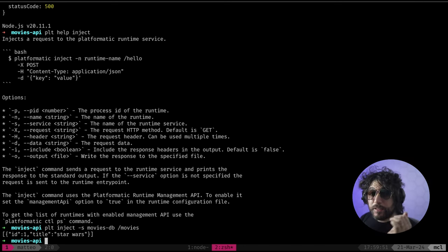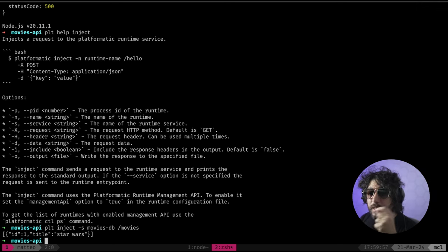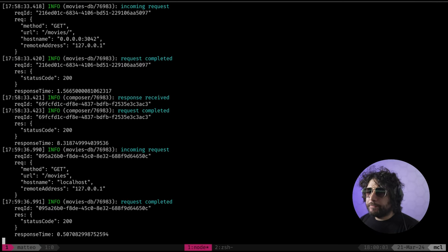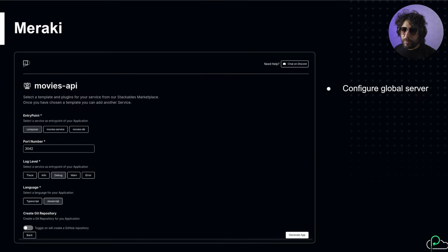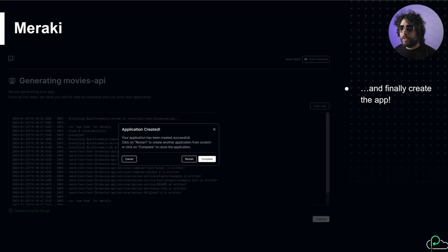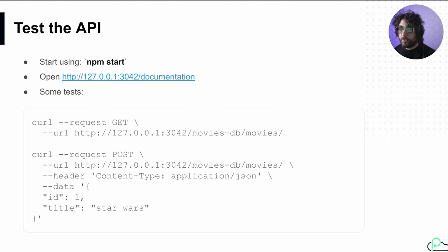Note that Platformatic DB supports transactions - when you do an operation it's wrapped in a transaction. So we have created Meraki, created the app, and tested the app. You can use curl and so on.